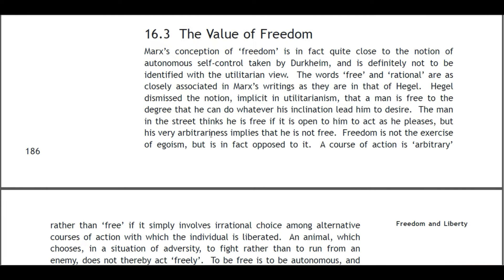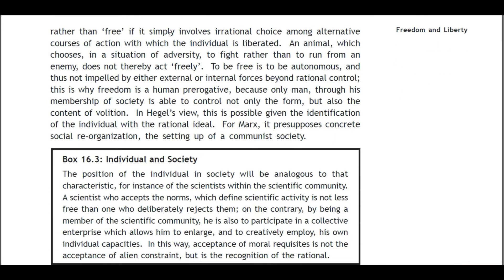Freedom is not the exercise of egoism but is in fact opposed to it. A course of action is arbitrary rather than free if it simply involves irrational choice among alternative courses of action. An animal which chooses in a situation of adversity to fight rather than run from an enemy does not thereby act freely. To be free is to be conscious, autonomous, and thus not impelled by either external or internal forces beyond rational control. This is why freedom is a human prerogative — because only man, through his membership of society, is able to control not only the form but also the content of volition.